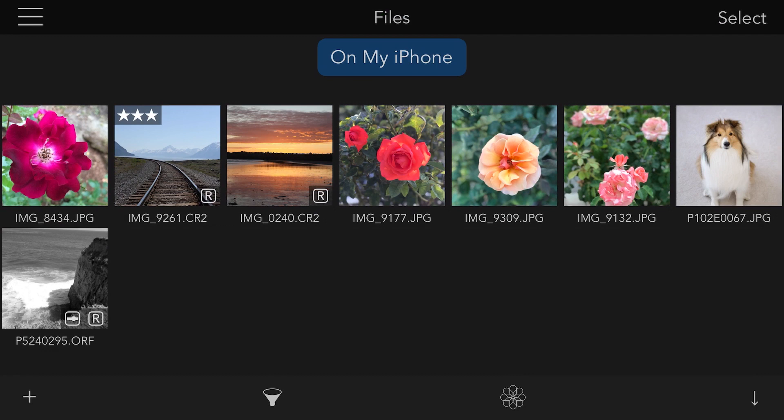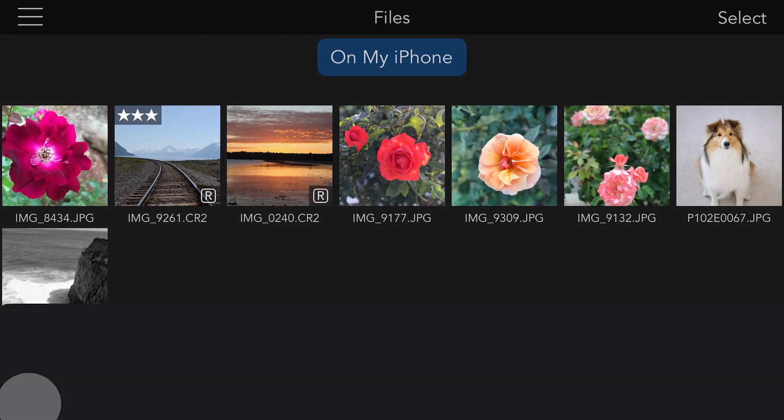I have an SD card here with a few images stored on it, and I'm showing the Files view in Raw Power. I tap the plus button to bring up the Files browser.